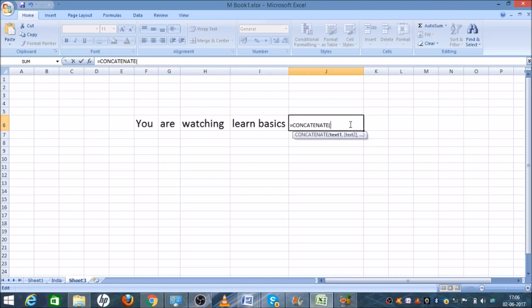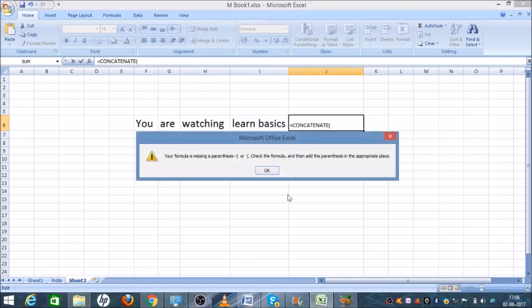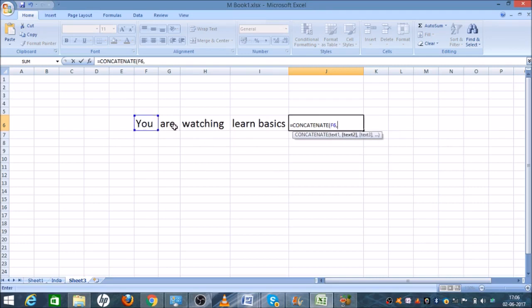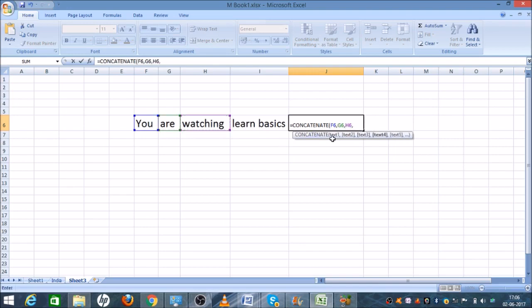First select the cell you want to keep first. Okay, after that, comma. Now we will select 'are', after that comma, then 'watching', after that comma, then 'learn basics'.